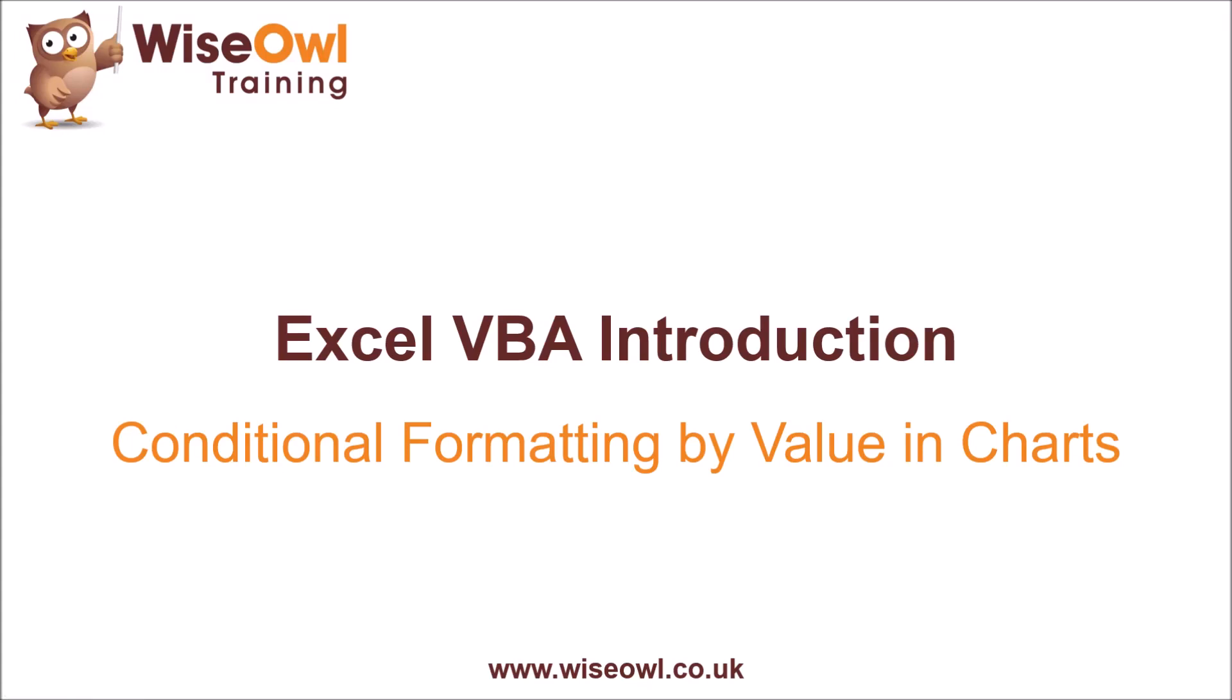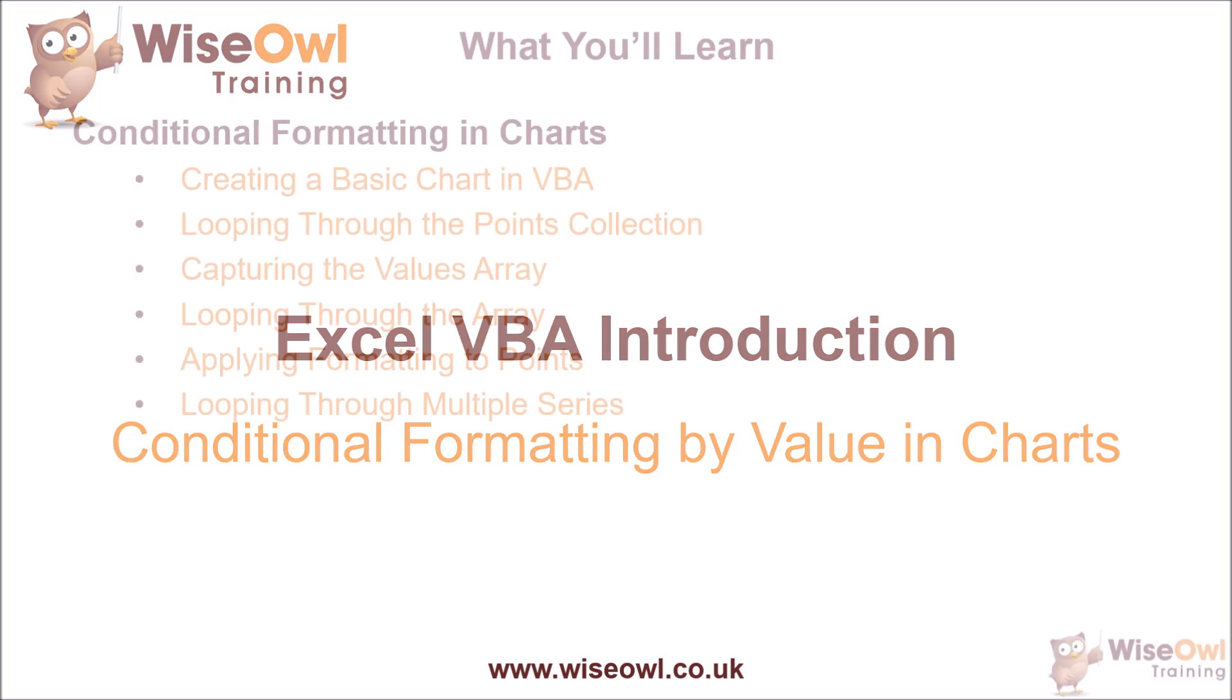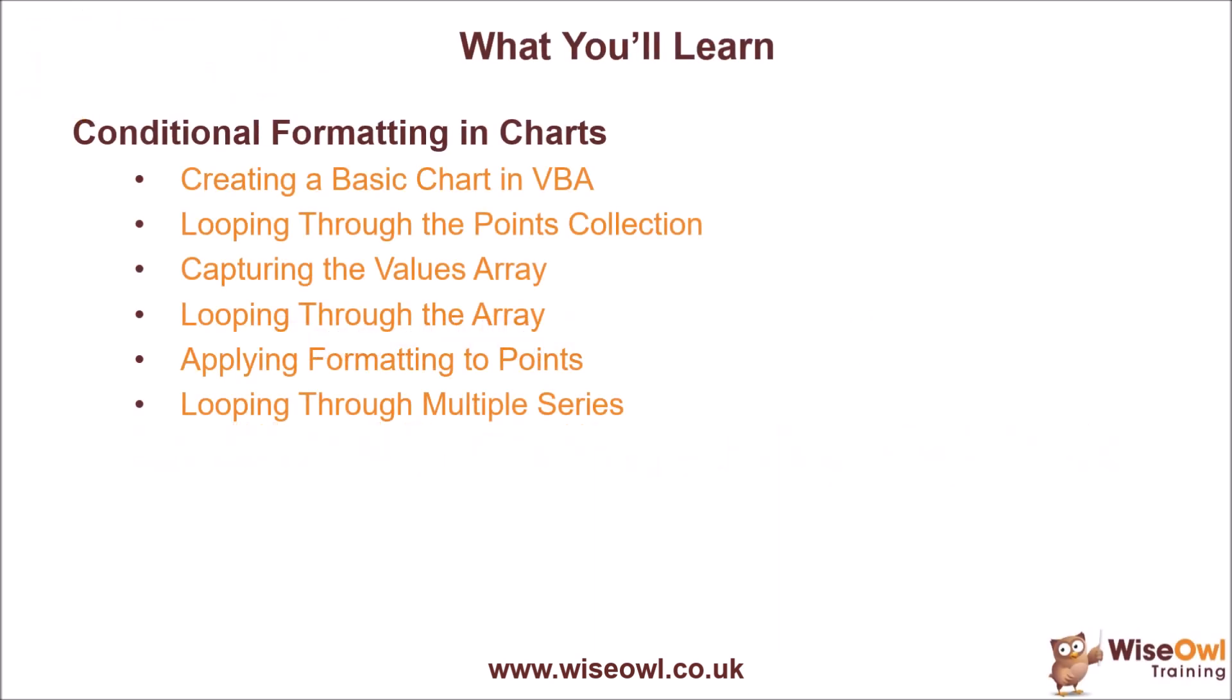Welcome to this Wise Owl Excel VBA tutorial. In this video, we're going to look at how to apply conditional formatting to points in a chart by testing their values. We'll start with a quick recap of how to create a basic chart using VBA code, and then show you how you can loop through the points collection and why this approach doesn't allow you to test the value of the points.